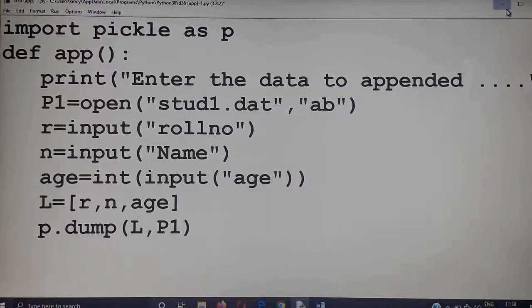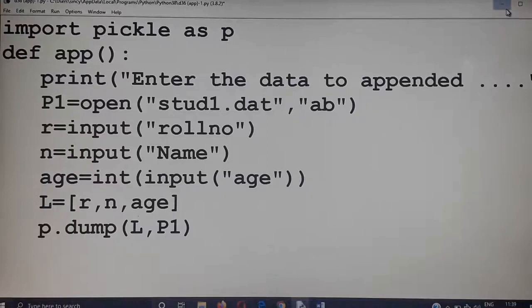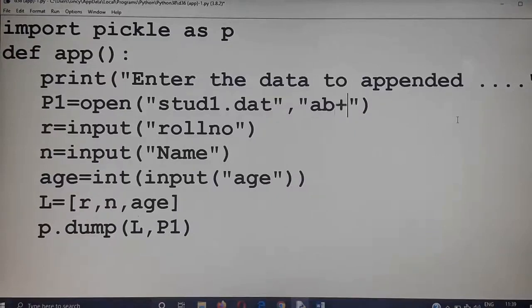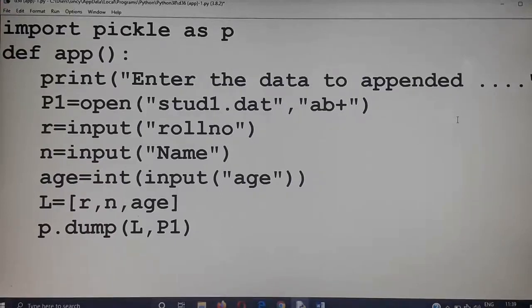Next we have to read it back and display on screen — one extra record is accepted and stored along with the existing file. Now I have to read the entire content from the file and display it back. If you open the file in 'ab+' mode, you can perform both append and read operations. So now I am opening the file in 'ab+' mode.